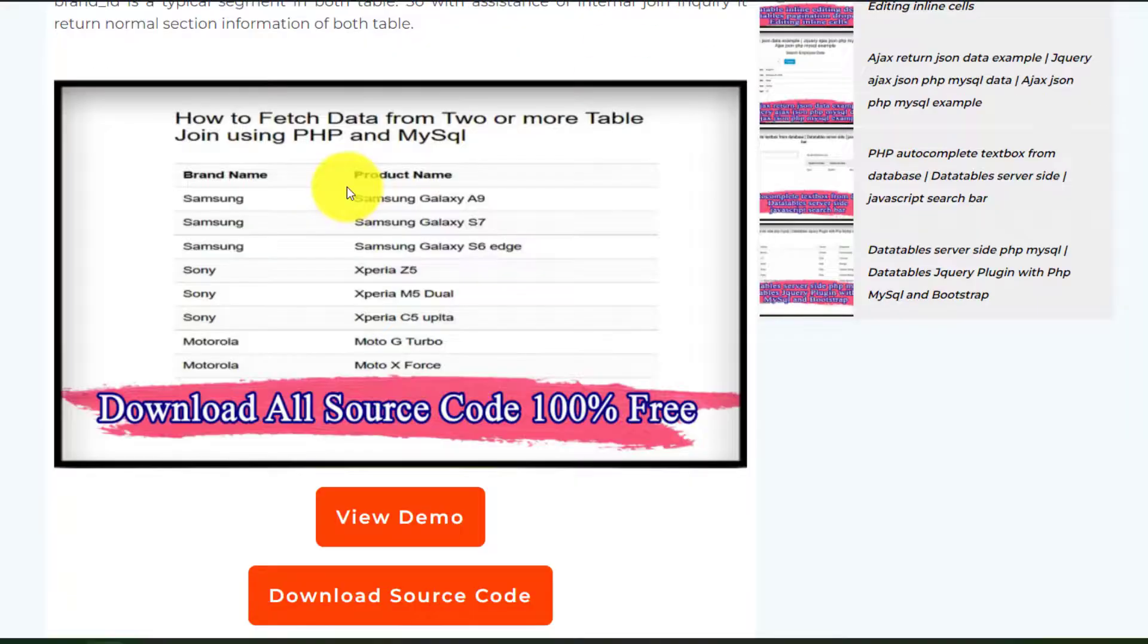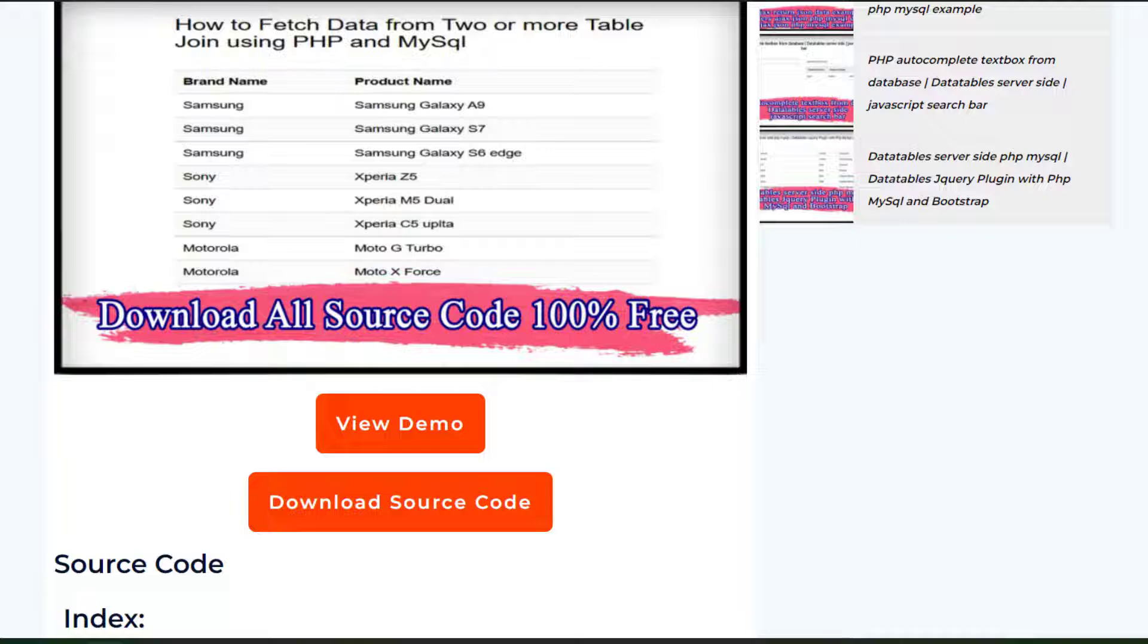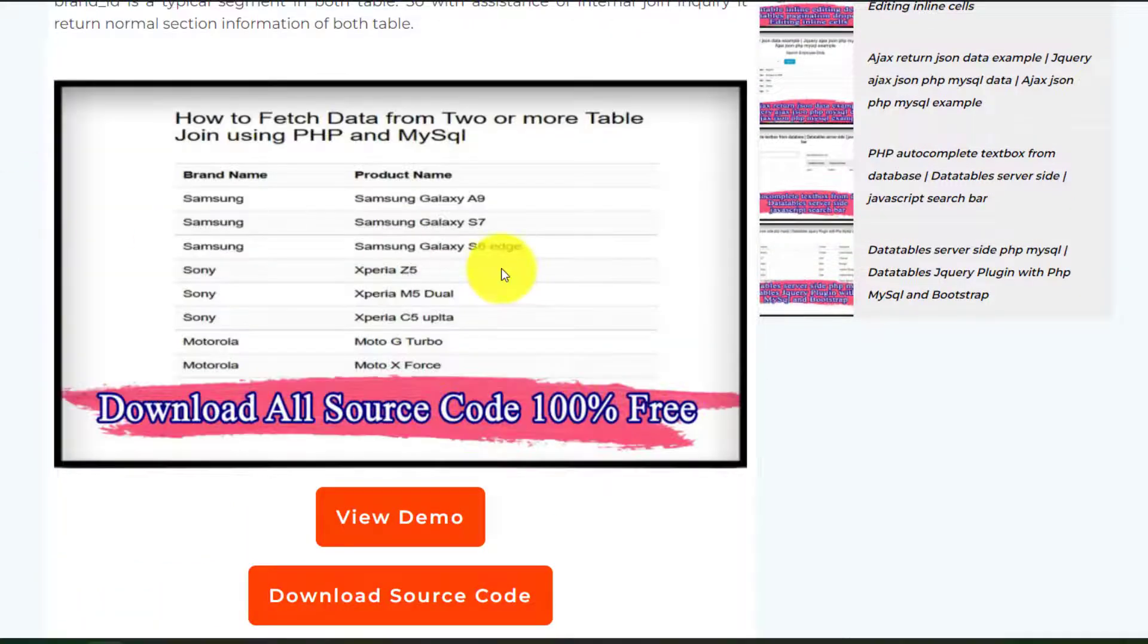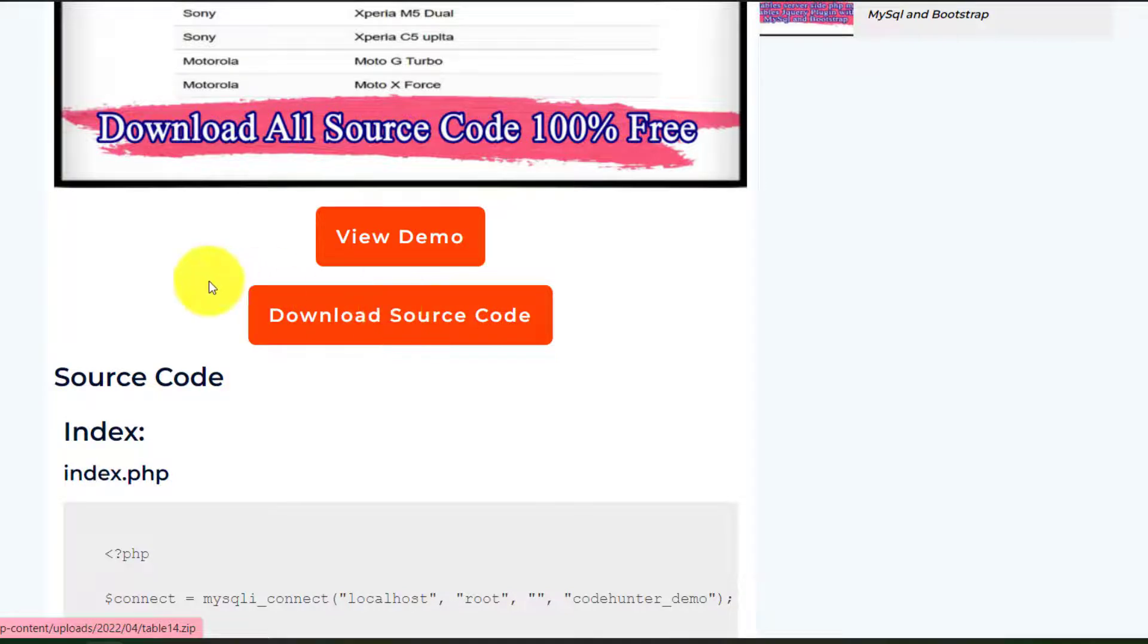Then you will see this interface, I mean this, my website. Just scroll down, then you can see download source code. Just click here, then you will download all kinds of sources 100% free.